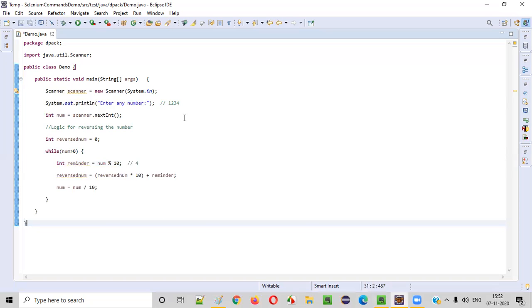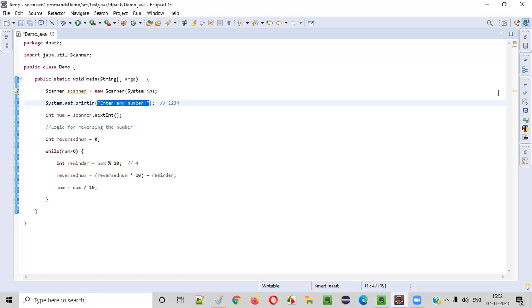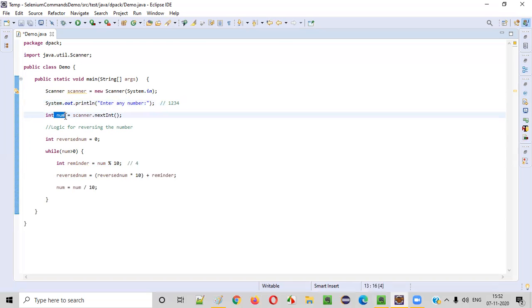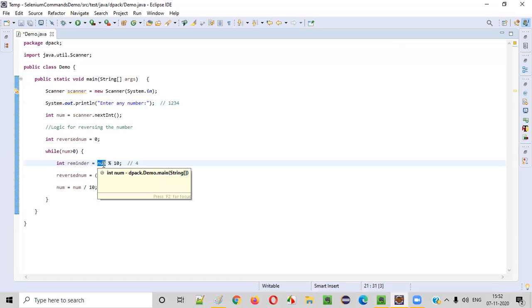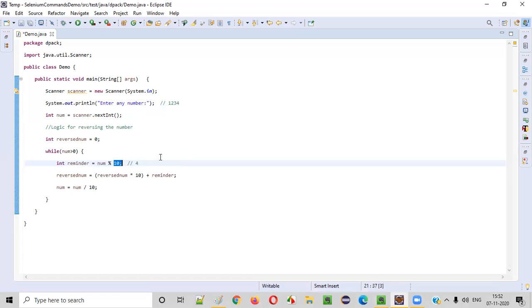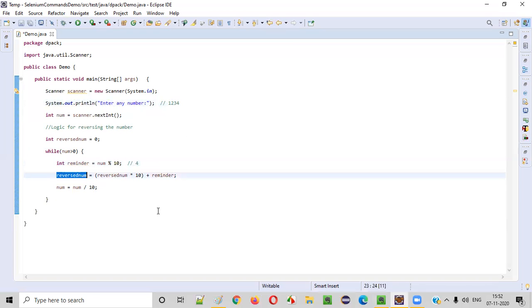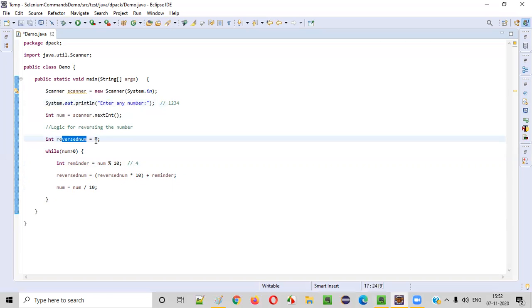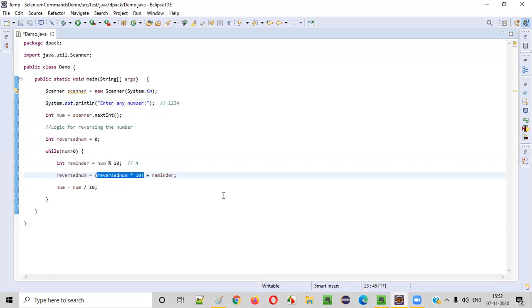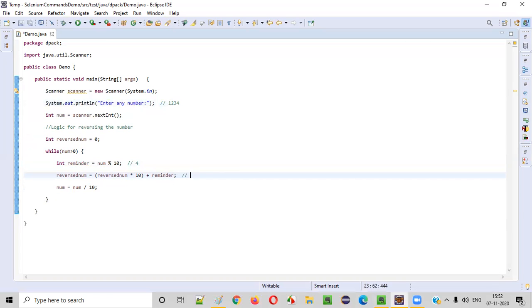First, the user is asked to enter any number and enters 1234, which is stored into the variable num. The while condition checks: 1234 is greater than zero — yes, so we go inside the while loop. int reminder = number % 10, that is 1234 % 10. When you divide this number by 10, the remainder is 4 — the last digit. So 4 is stored into reminder. Now, reversedNumber = reversedNumber * 10 — the initial reversedNumber is zero, so zero * 10 is zero. Zero plus reminder (which is 4) is simply 4.